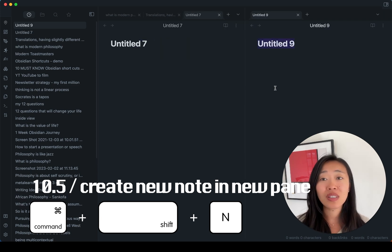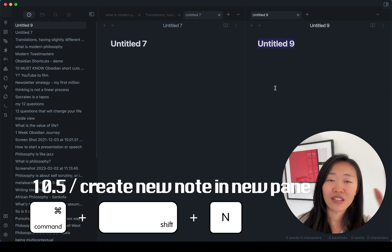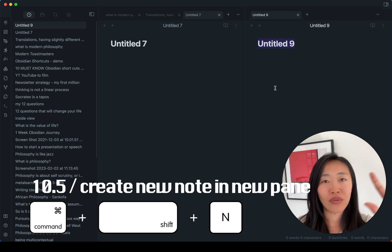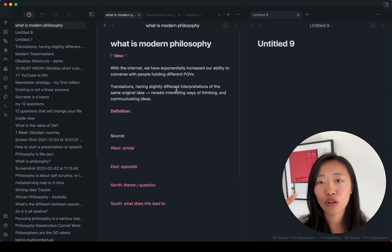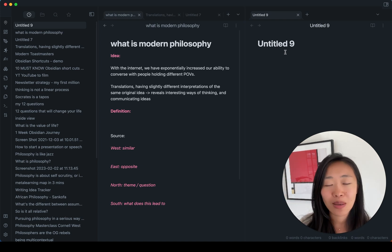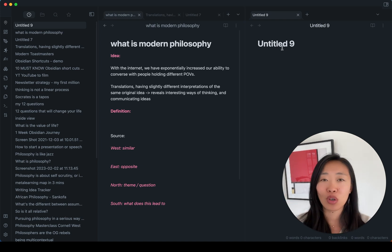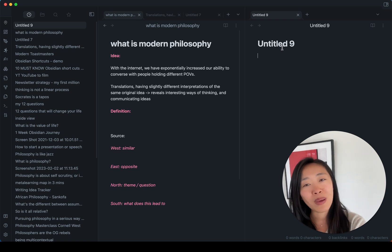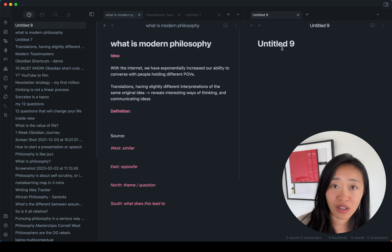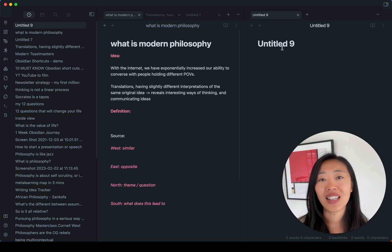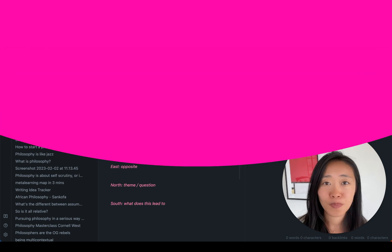And what this brings up is a separate pane, a new window for the new note. So let's say we are taking notes on the modern philosophy and there's something that came into our mind and we want to at the same time, look, refer back to one of the notes and take notes on another one. This is the shortcut to use.